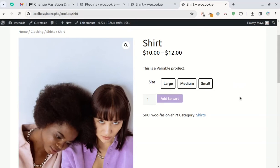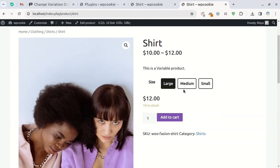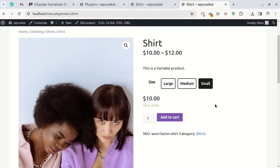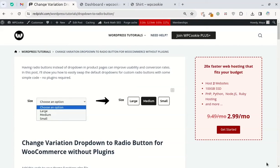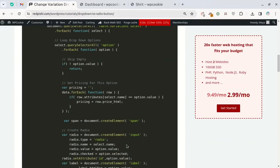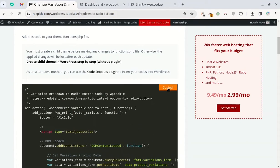Using custom radio buttons instead makes it so much easier for customers to scan and choose variation options, and that leads to higher conversions. Let's walk through how to swap the clunky drop-downs for slick radio buttons with just a few lines of code. I have included the link to this post in the video description. Copy and paste this code into your WordPress site.